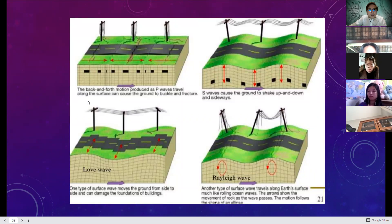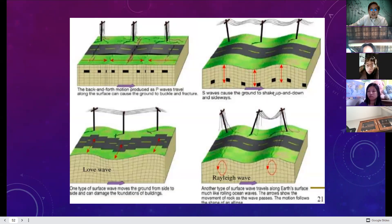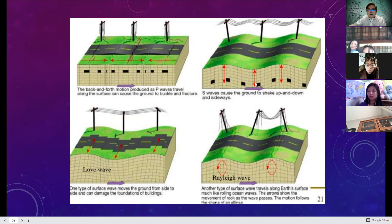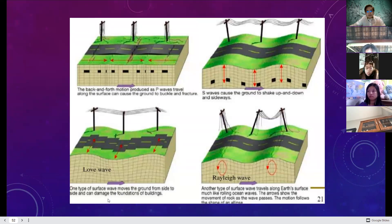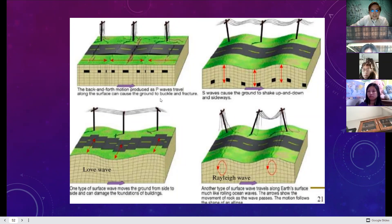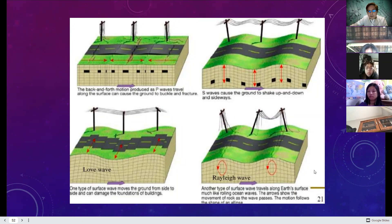Looking at the illustration: if the movement is parallel, it is a P-wave. If the surface shakes up and down and sideways — perpendicular movement — it is a secondary wave or S-wave. Rayleigh waves move in a circular or elliptical motion. Love waves move in a snake-like pattern. In the illustration you can see the breaking of the road showing the movement clearly.